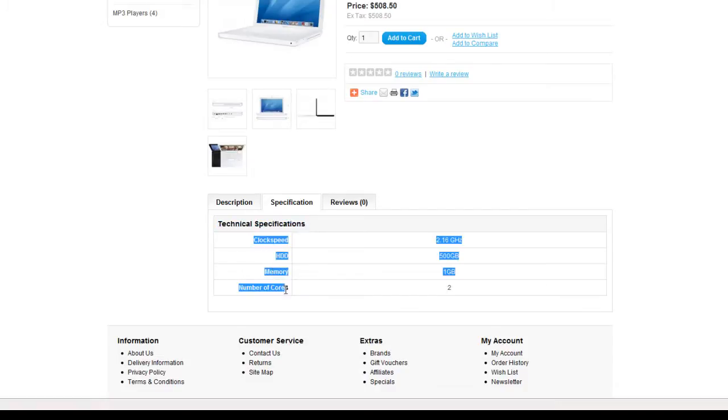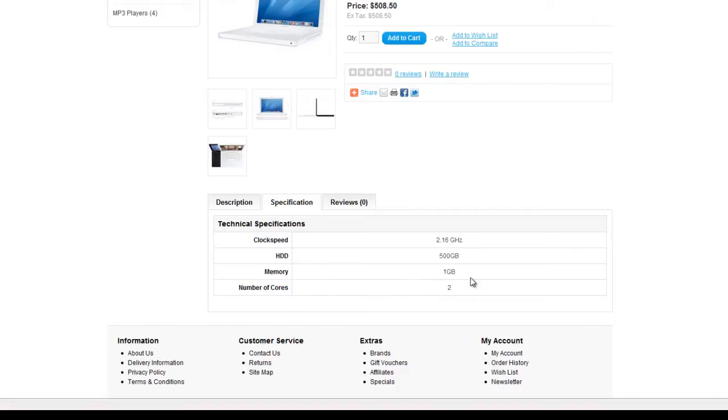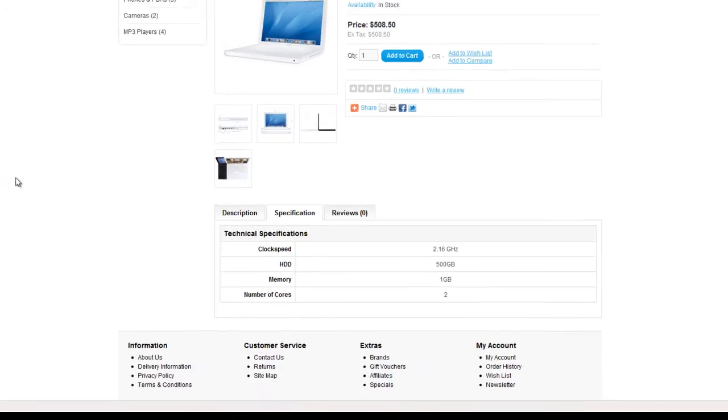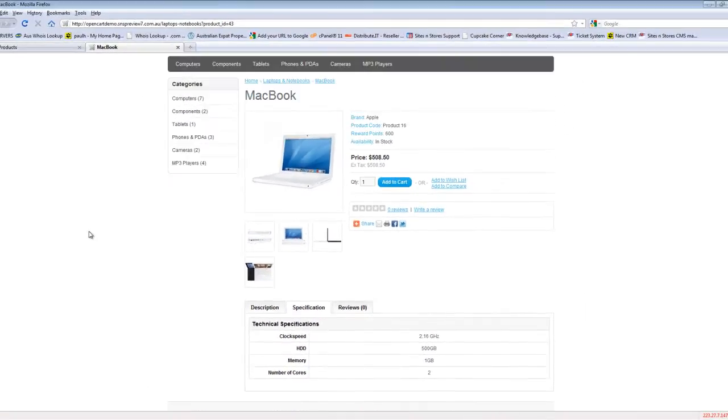we had clock speed, hard drive, memory, and the number of cores. And here's the information that we entered for those. So that is how you assign an attribute to a product.